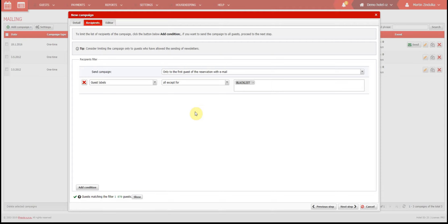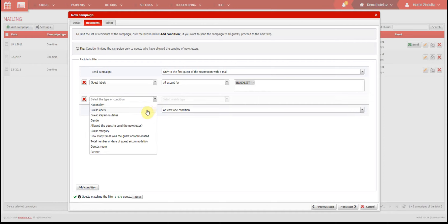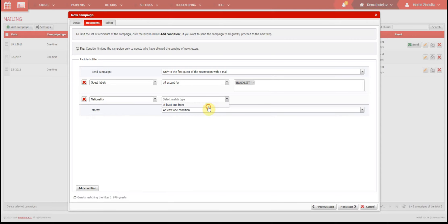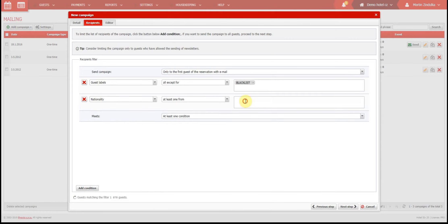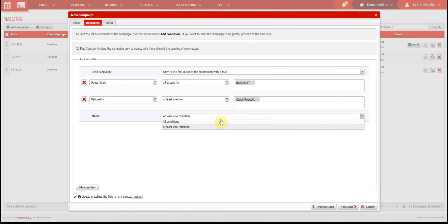Campaigns can have more than one condition for being sent. You can add more conditions using this button. If you are using more than one condition for your campaign, you have to select if the guest needs to meet all of the campaign conditions, or if the guest needs only one or more condition to receive an email.